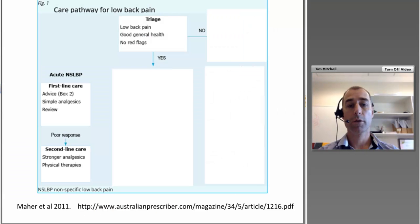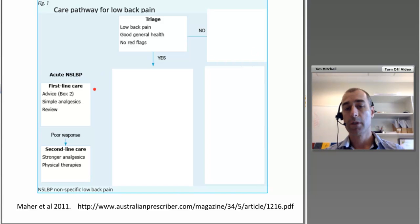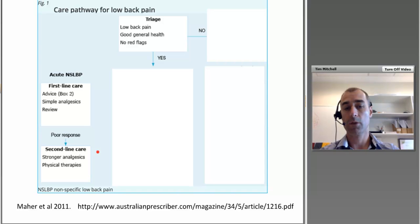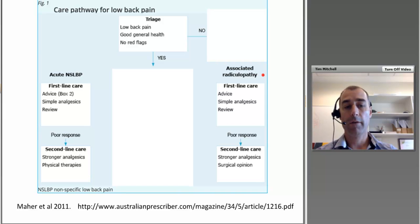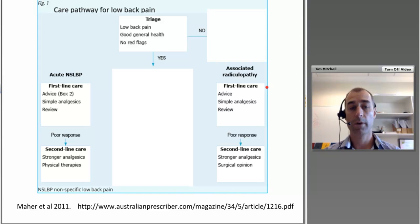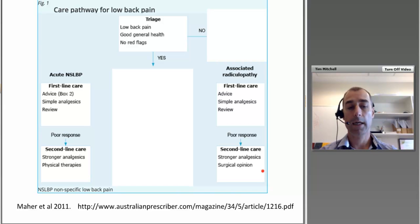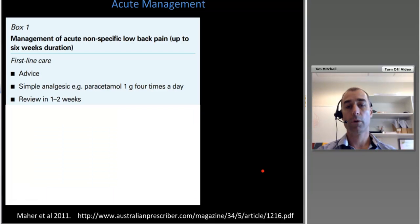Assuming red flags are excluded and the patient has acute non-specific low back pain, first-line care is basically advice, simple analgesics, and review in one to two weeks. If patients aren't responding, second-line care potentially considers stronger analgesics and physical therapies. For patients with no red flags but an associated radiculopathy — a more specific acute disorder — first-line care is exactly the same: advice, simple analgesics, and review in one to two weeks, with second-line care options including surgical opinion.